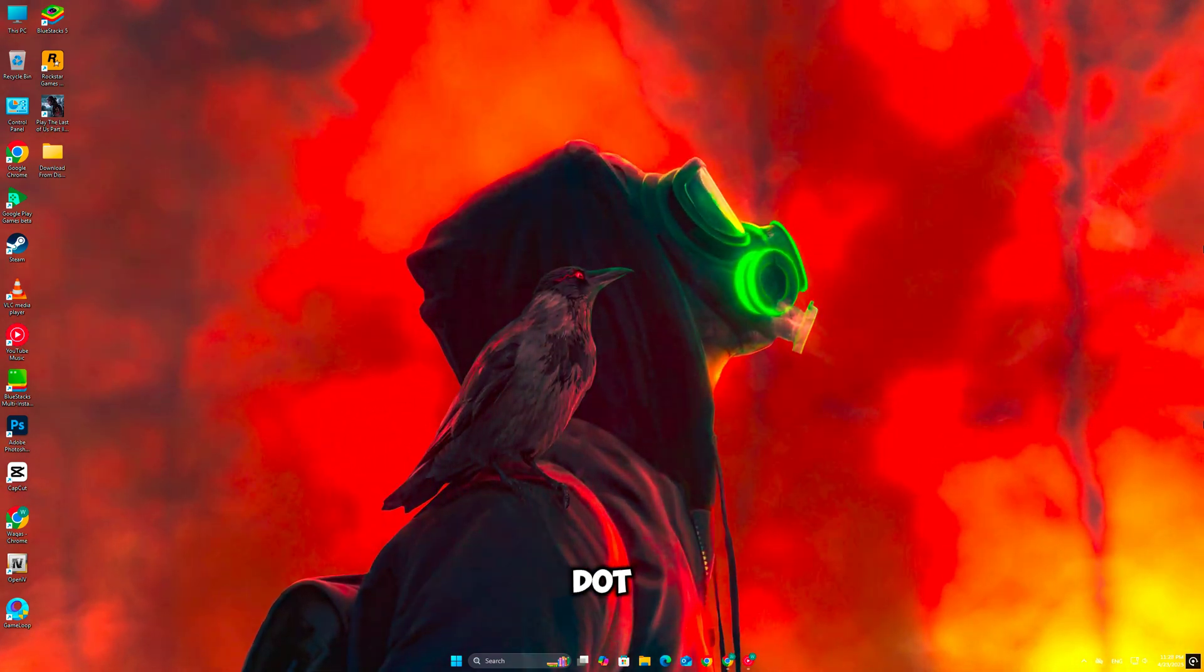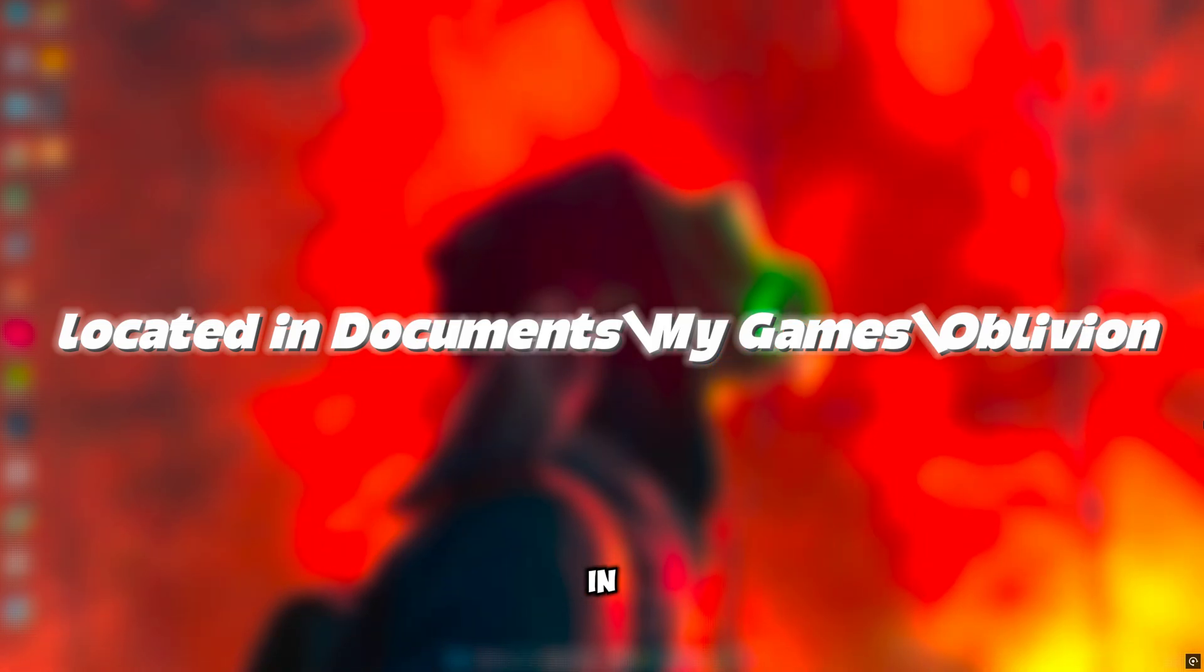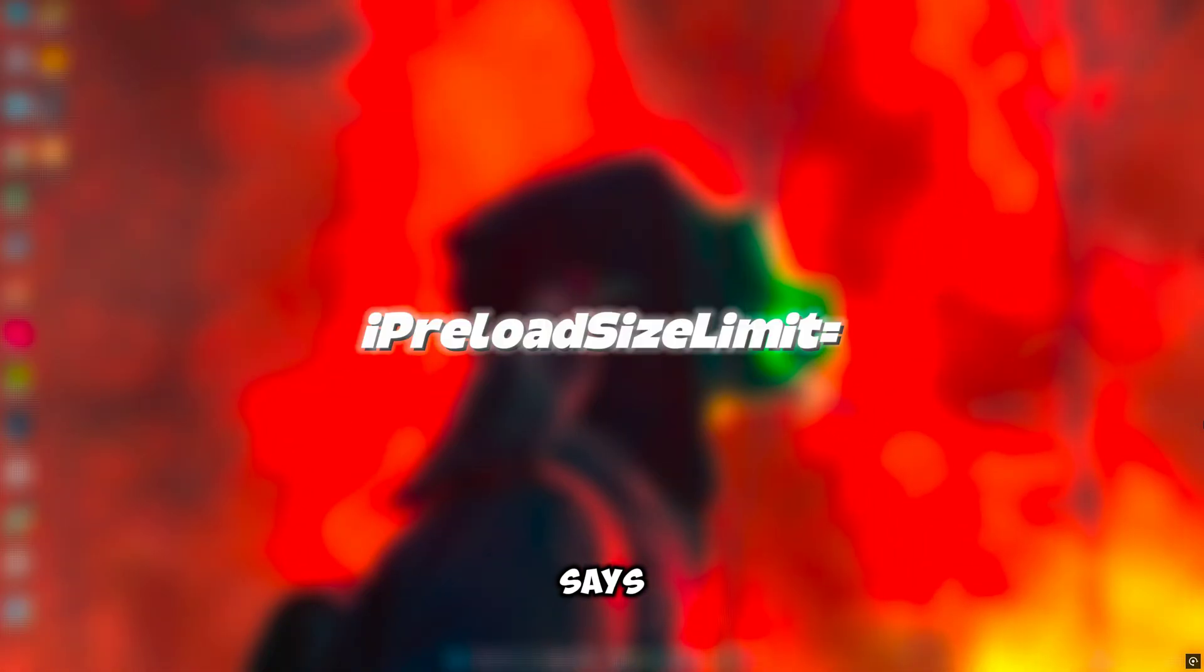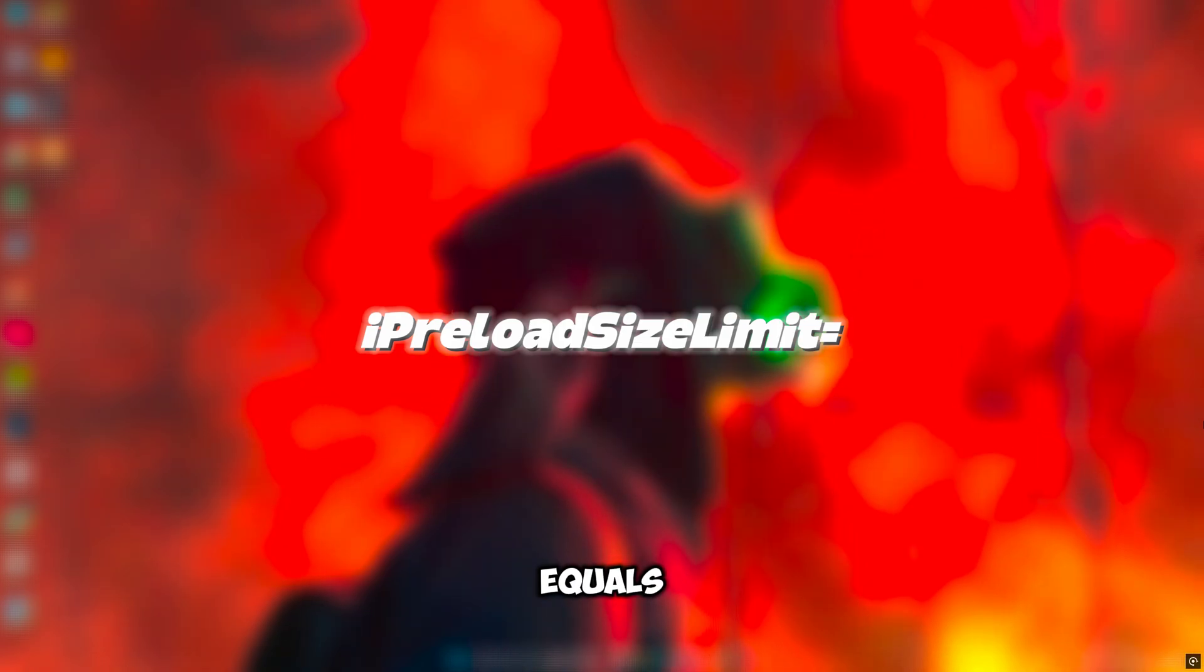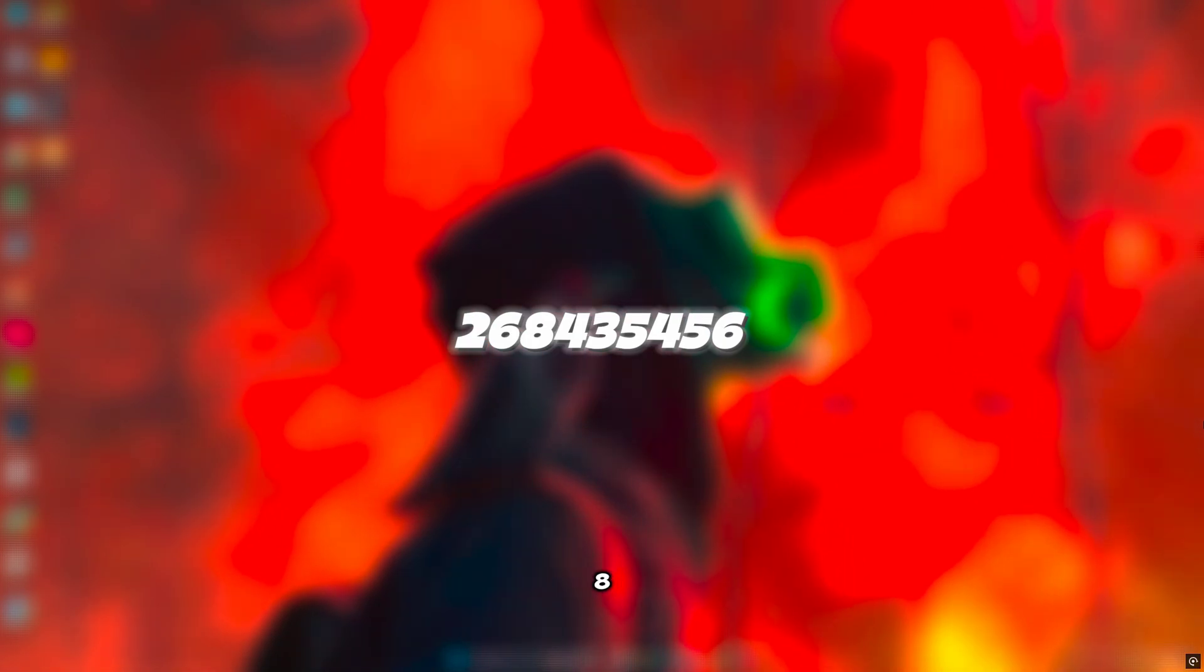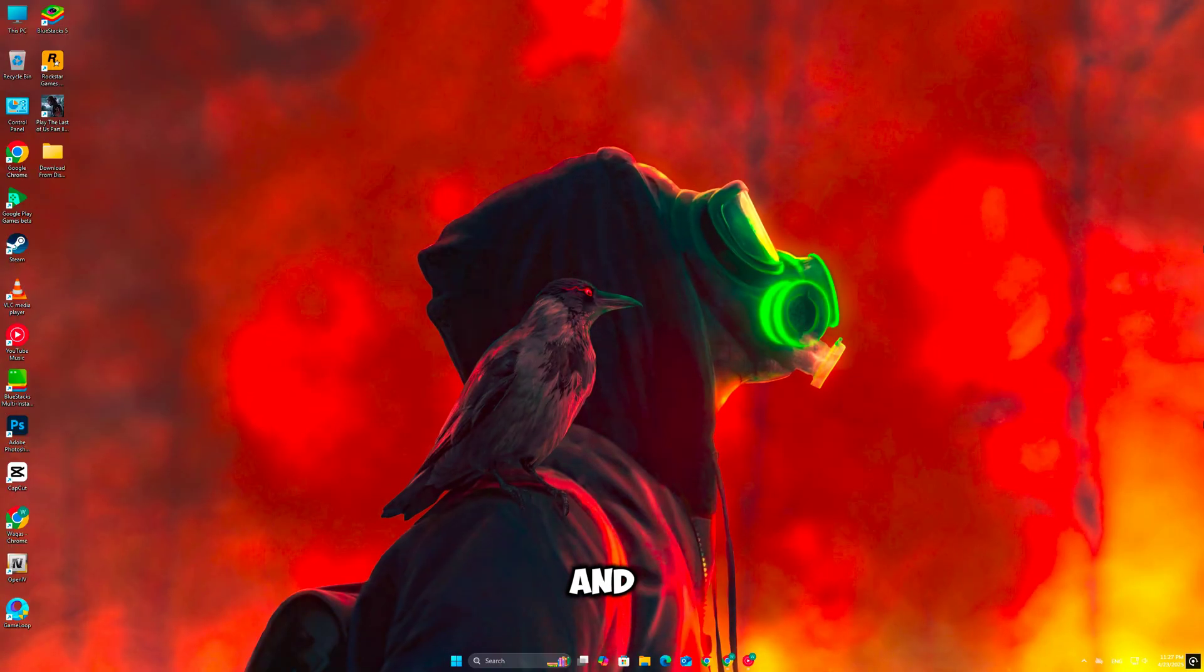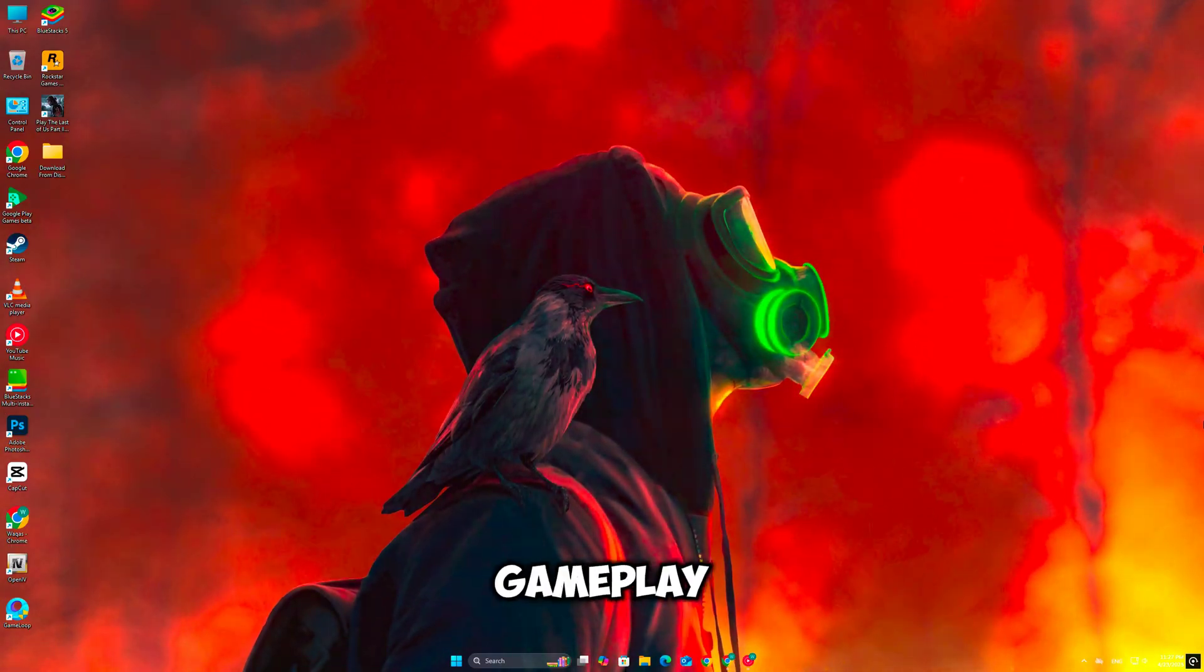Now open your Oblivion.ini file located in Documents, My Games, Oblivion. Find the line that says iPreloadSizeLimit equals and increase its value to 268435456. This increases memory allocation and helps prevent RAM overflow during gameplay.